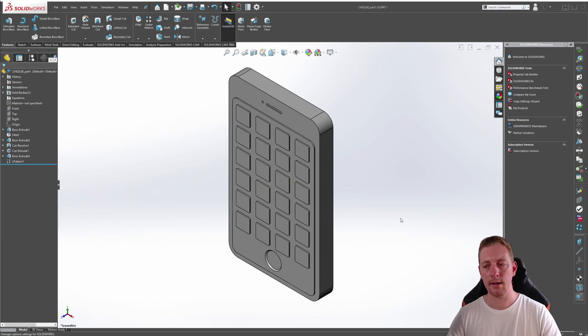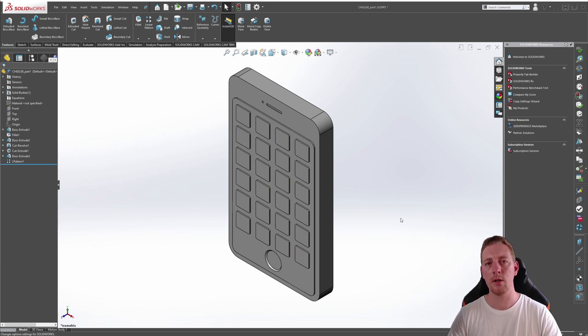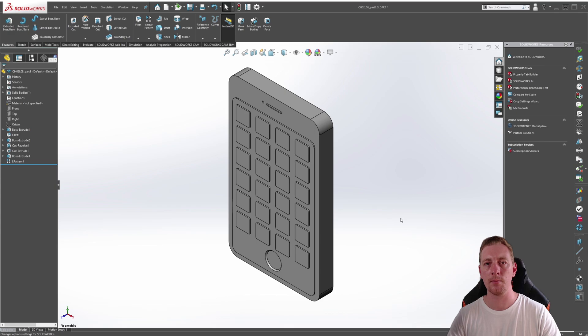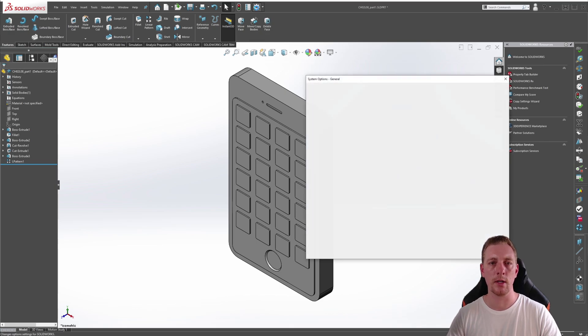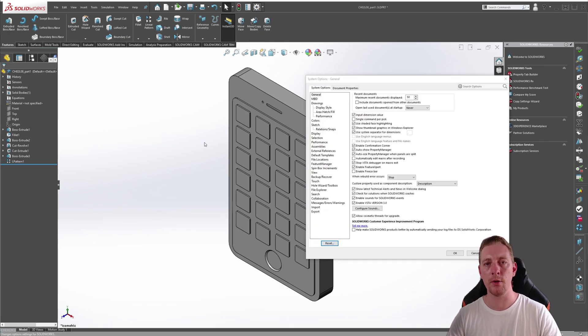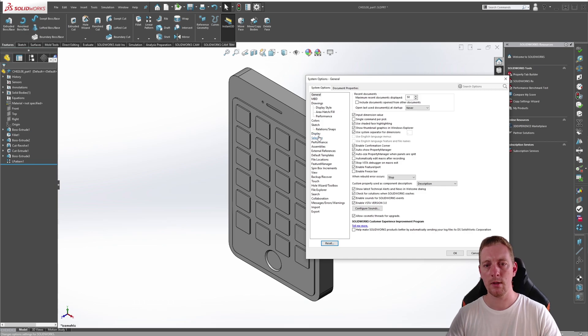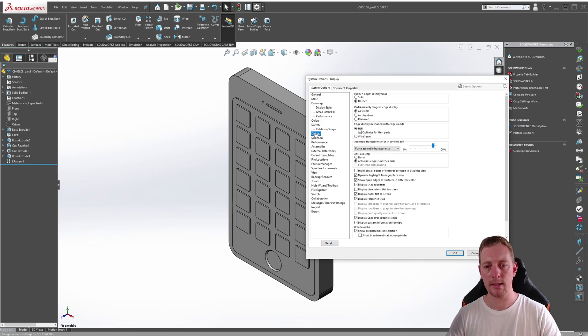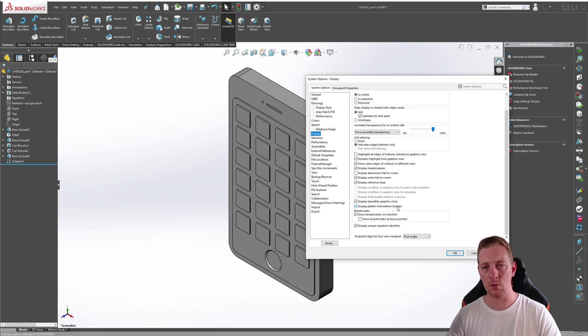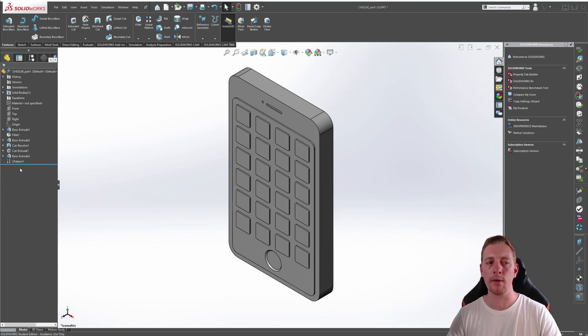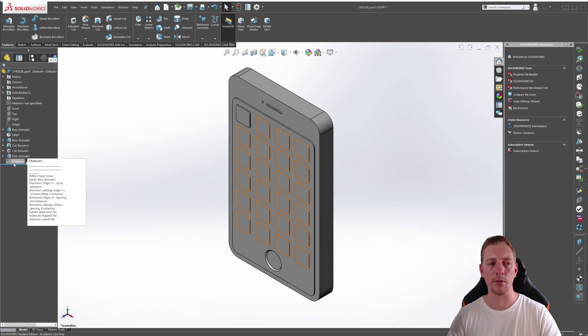If you click on the gear icon on the top of the screen, you'll open the options for SolidWorks. Go to the display tab and scroll down to the bottom and you should see display pattern information tooltips. So make sure a tick is in that box and click OK. And then when you hold your mouse over the pattern, you should see the flyout.